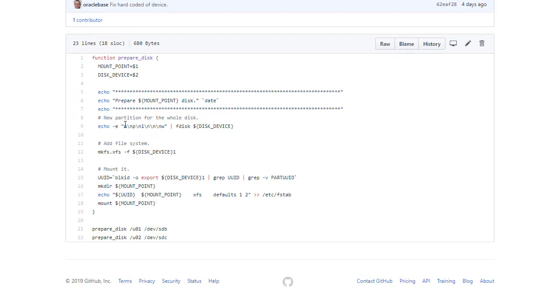Here what we're doing, we've got a little function that partitions the disks. Makes a file system on them. Gets the UUID of the partition. Puts an entry into /etc/fstab. And then mounts it. And we run this function for U01 and U02.